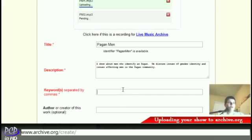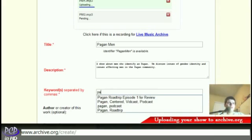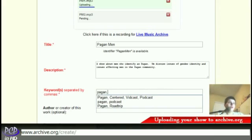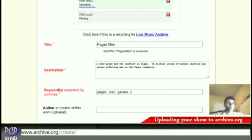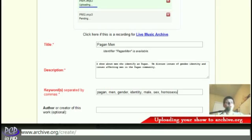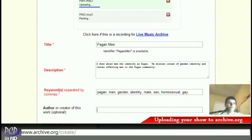Now for keywords — I haven't found any great importance to keywords here on archive.org. It's not like YouTube where files show up in related results based on your keywords, but it is required. So: Pagan, men's, gender, male, sex. Good enough. For author of the work, it could be anything, so we can leave that out.